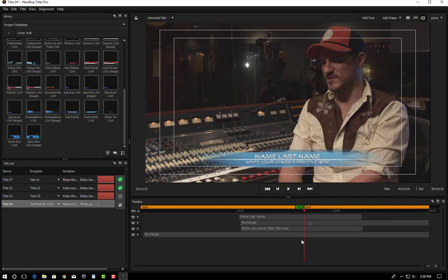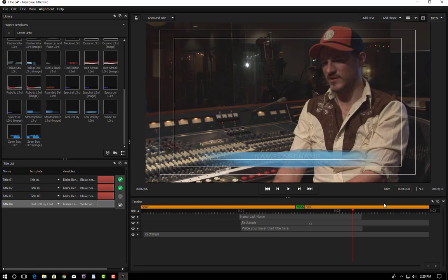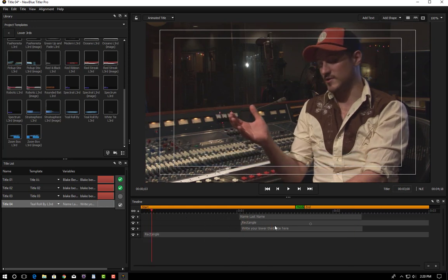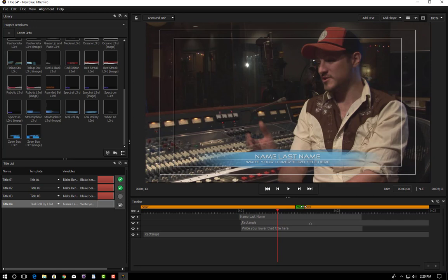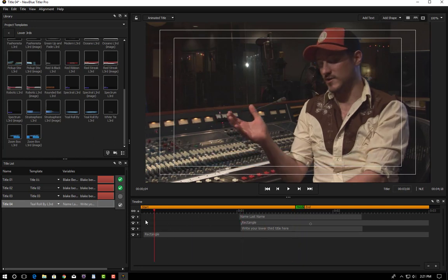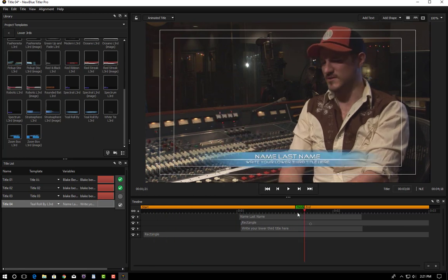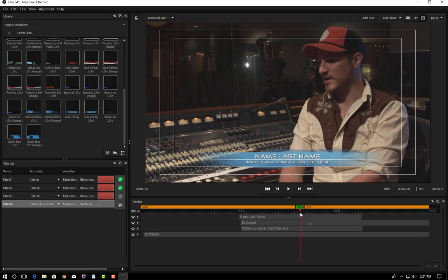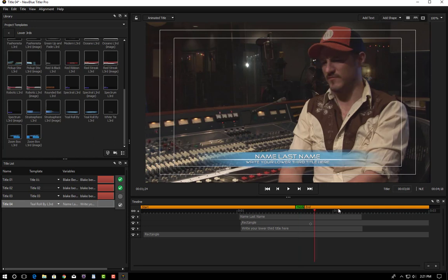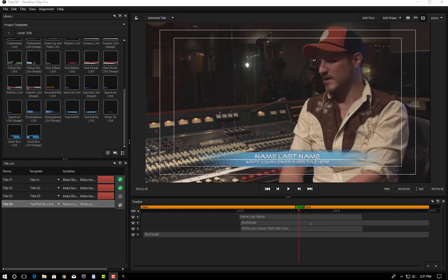And immediately you'll see that it creates a 3 second long lower third with an elastic region in the middle. So because of the elastic region you can actually stretch this longer than 3 seconds and what it will do is it will basically give you the animation at the beginning and then hold the effect for however long this elastic region has to stretch to complete the full length of the title. Followed by the transition at the end.